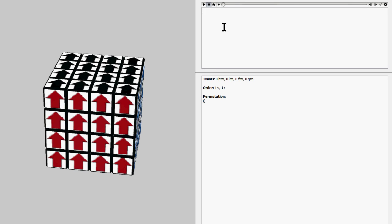On January 23rd, 2016, which was yesterday prior to recording this video, I found an algorithm that flips a single edge or a dedge on the 4x4.